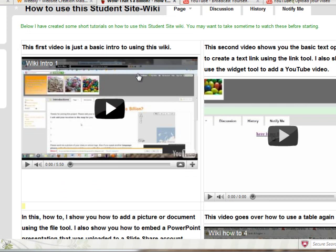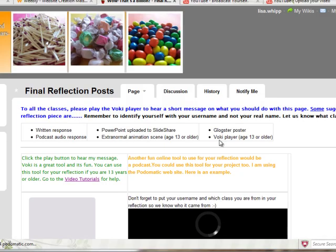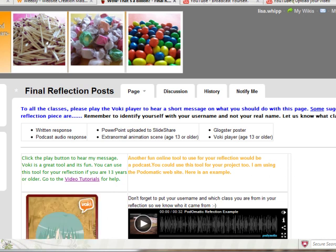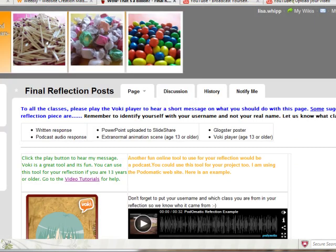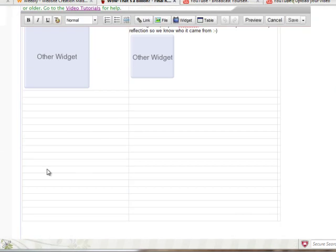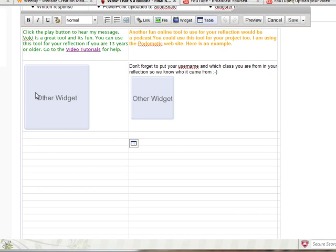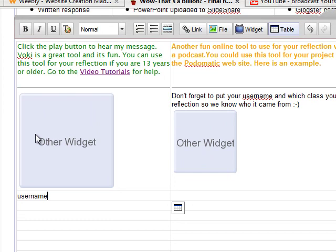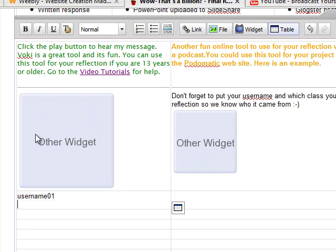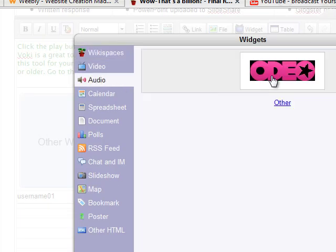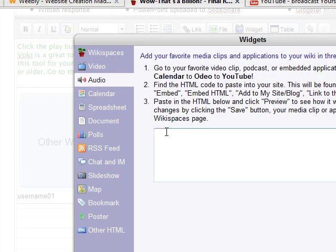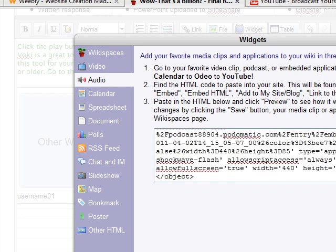Then go back to — that's a Billion website — go to the reflection post. Don't forget to click on your edit button. Click edit, then come down here and type in your username and whatever school you're from. If you want, you can put one of those little divider lines in there. Now we're going to embed, so we've got to go get the widget button — get the widget, do audio. We're not doing Odeo; we're doing other. There's our text box — just click that embed code into the text box and save.